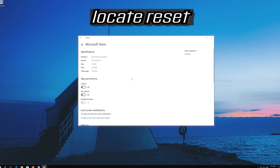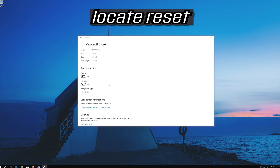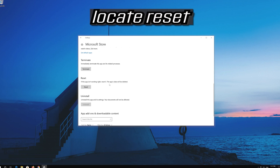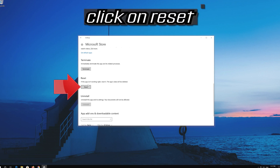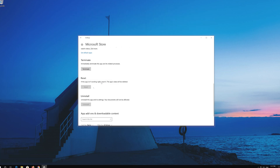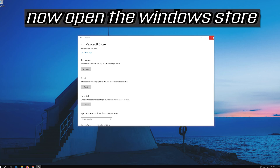Locate Reset, click on Reset, then press Reset again. Open the Windows Store.